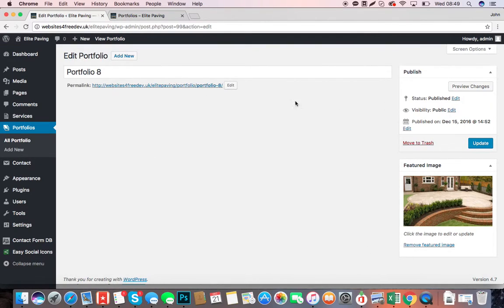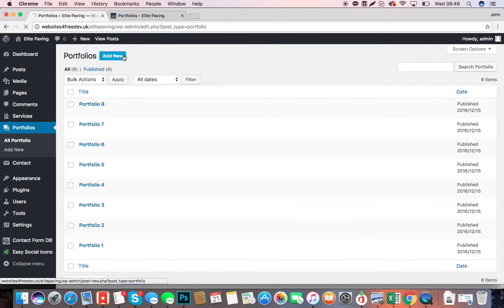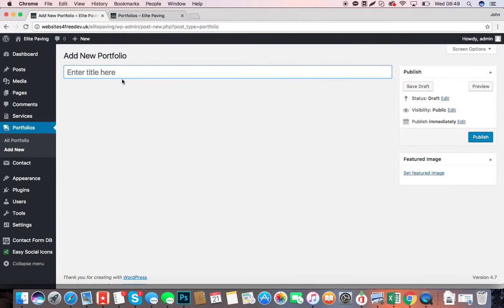You can click into those eight images, delete them, change them if you want. If you want to add new images, then click back on your Portfolios and click Add New. Give the image a title. Now, we've just been calling them Image 9, Portfolio 9, etc., but you might want to call them exactly what the image is so you know which one it is. So you might call this one Garden I Completed in London, for example.